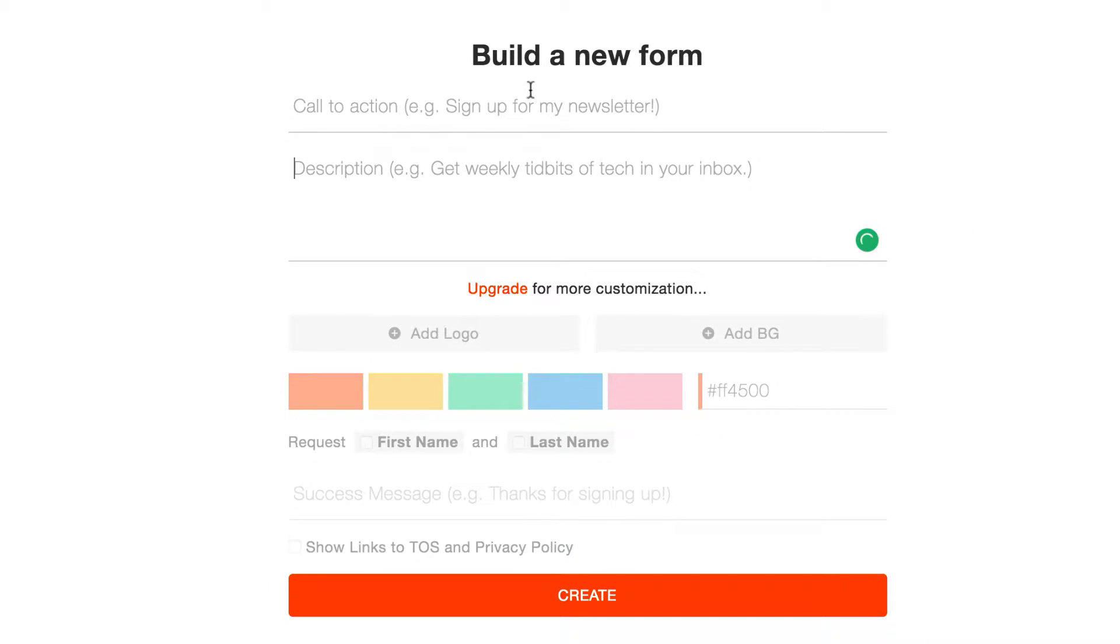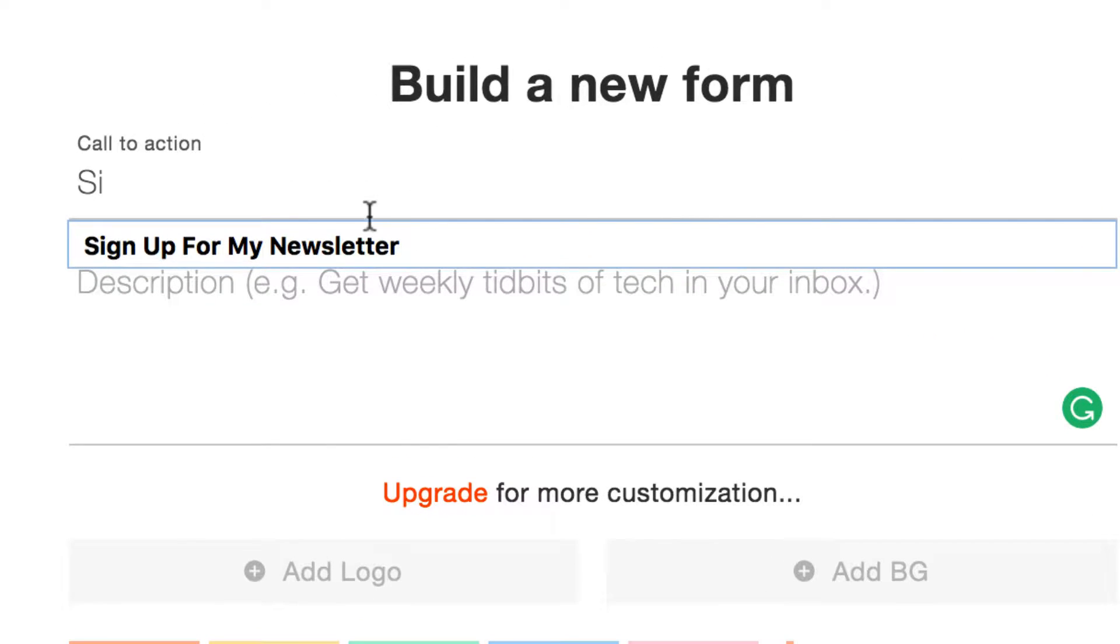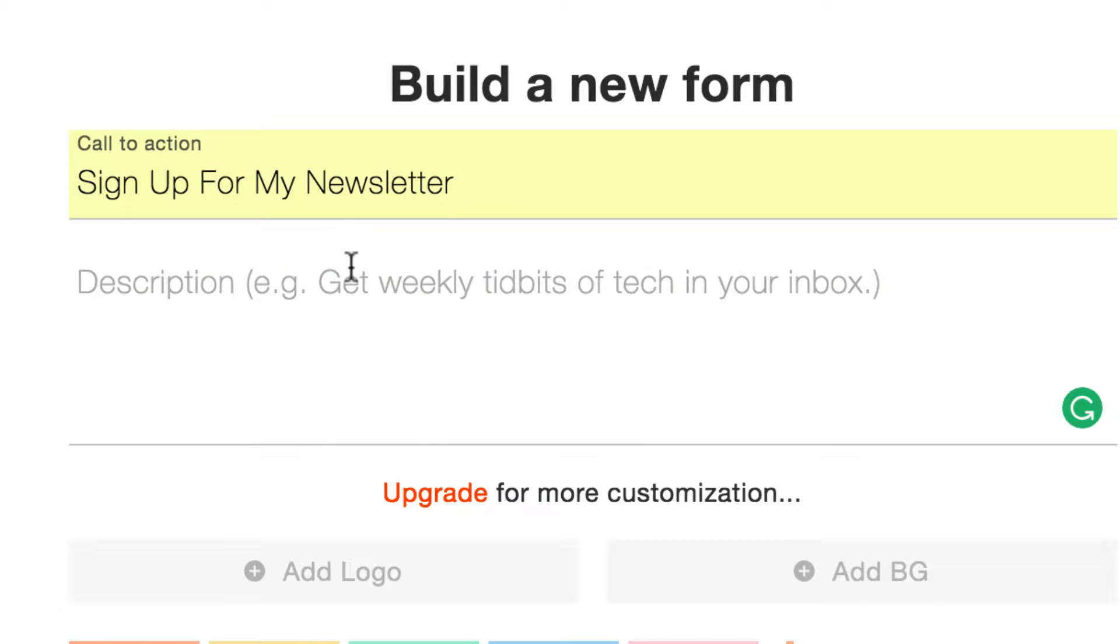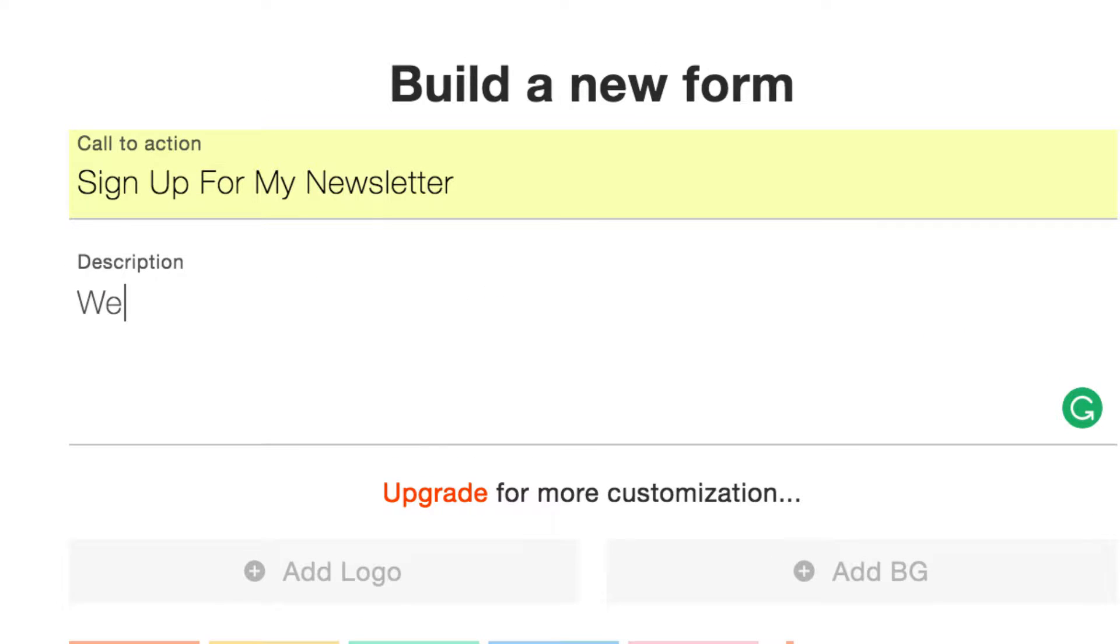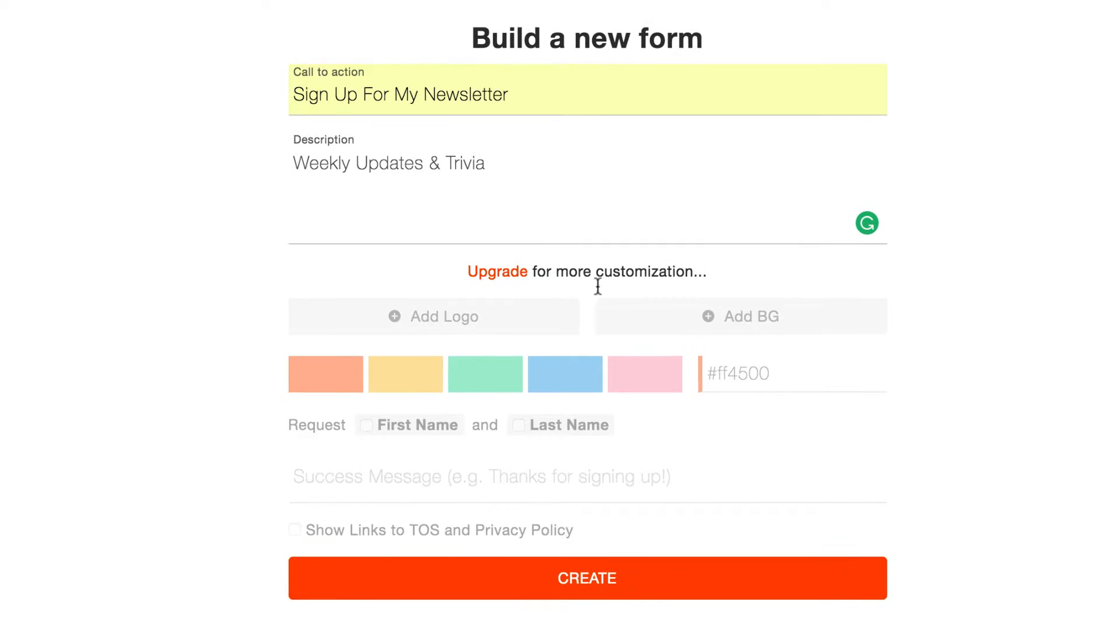So that's going to bring you to this area where you're just going to basically say sign up for my newsletter. Just describe it however you want. Weekly updates and trivia for mine. Whatever you want. You can upgrade for more customization and branding options. Then you're just going to click create.